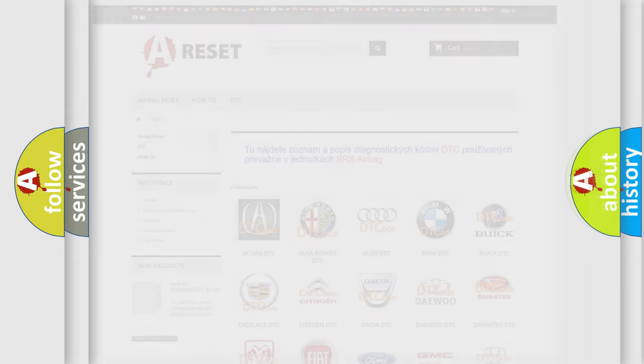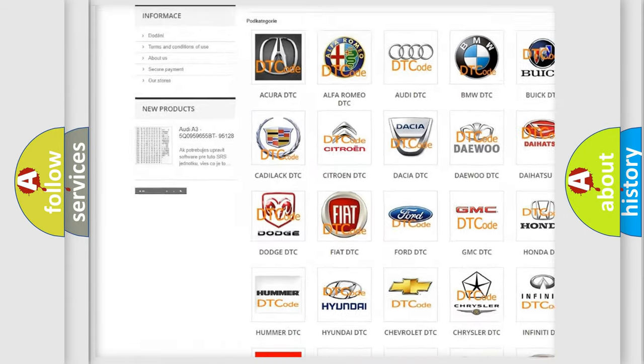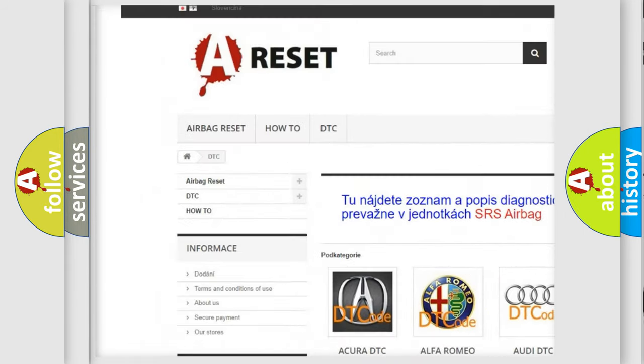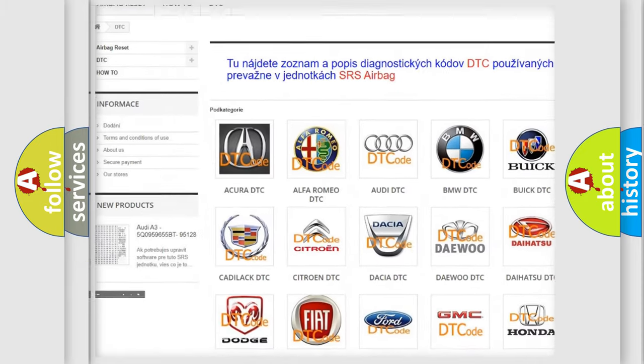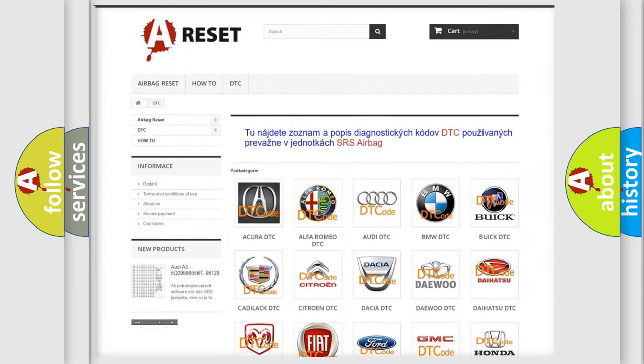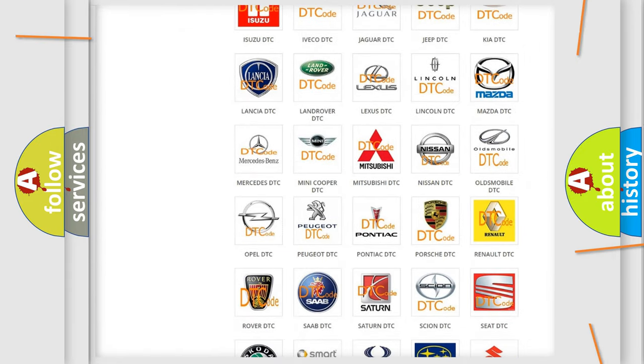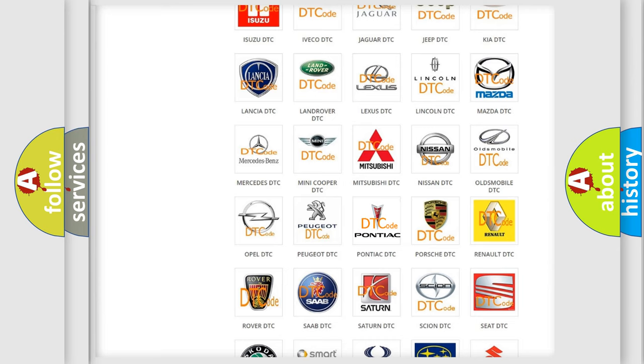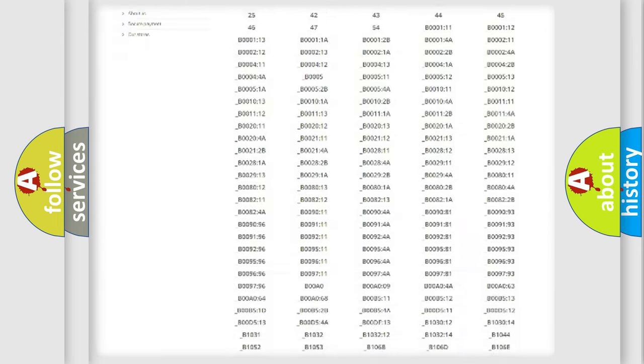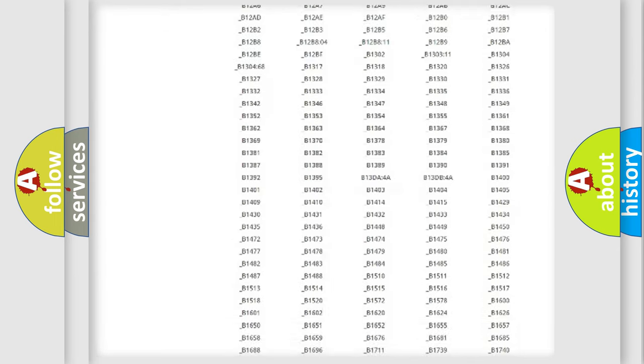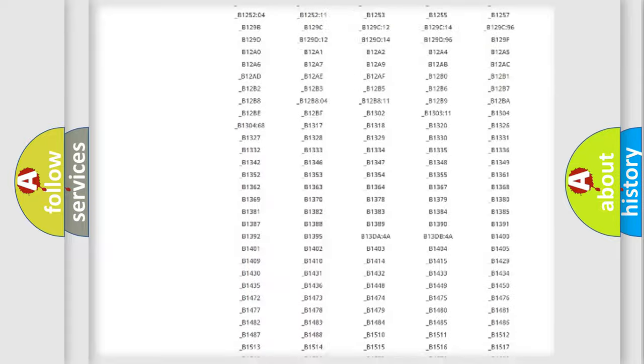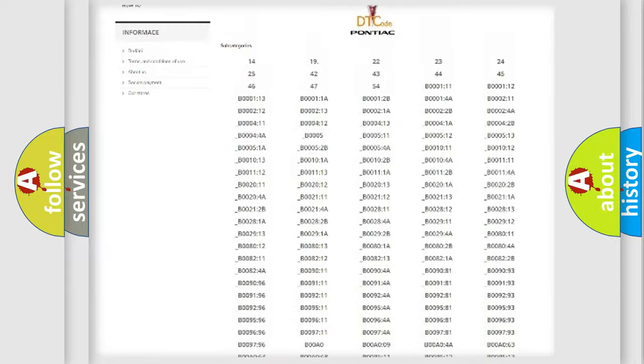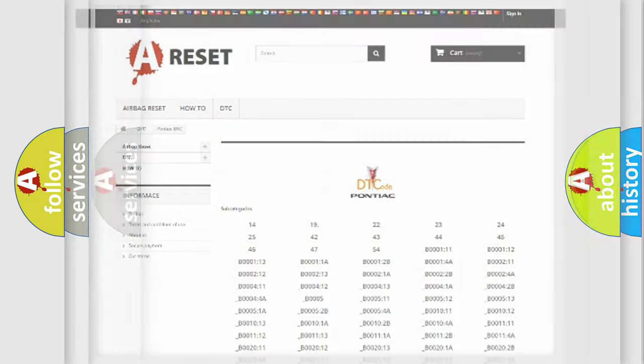Our website airbagreset.sk produces useful videos for you. You do not have to go through the OBD2 protocol anymore to know how to troubleshoot any car breakdown. You will find all the diagnostic codes that can be diagnosed in Pontiac vehicles, and many other useful things.